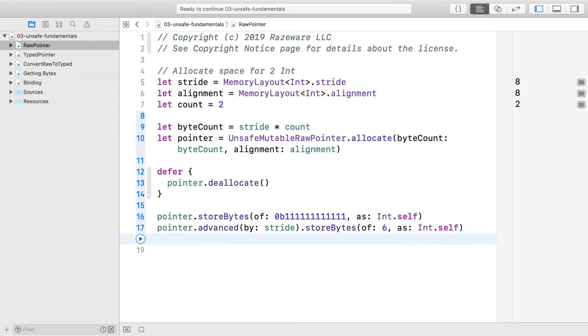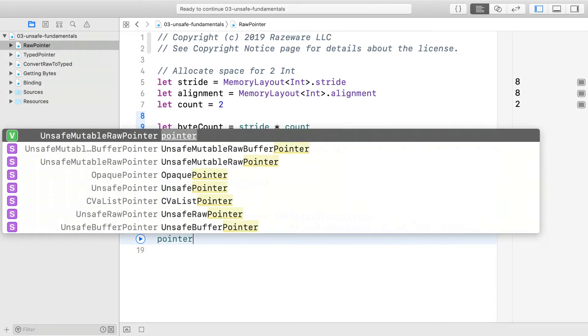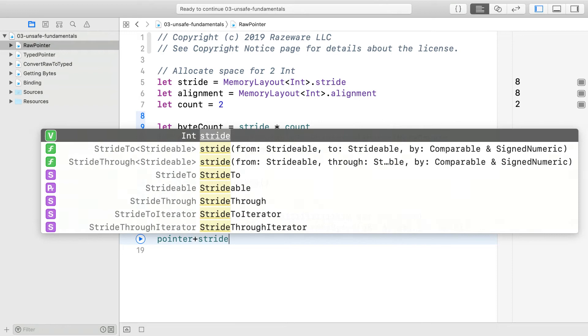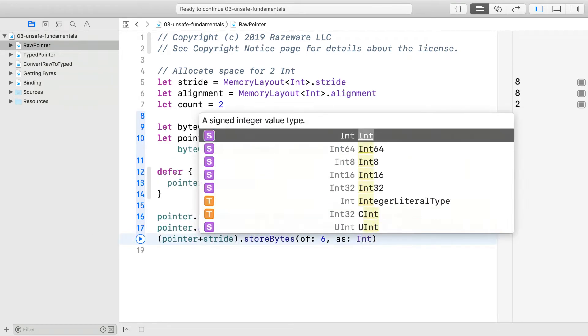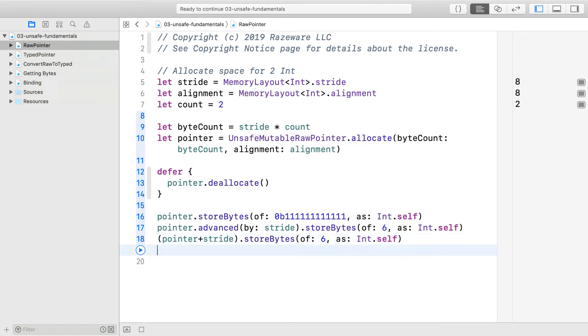Here, it is important to advance by stride bytes, not size. This is why it is actually named stride. We need this value when we are walking through the array. If you wanted to, you can also write it this way. Both return a new pointer advanced by the stride bytes that you can then store 6 to.